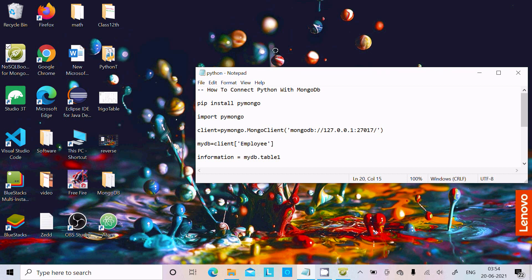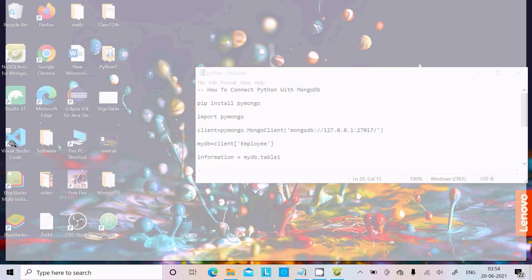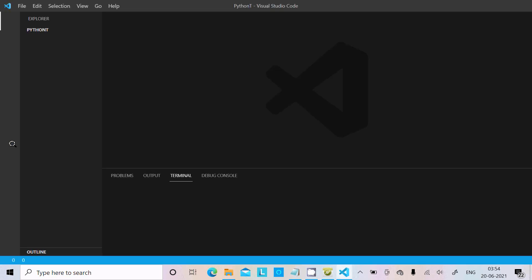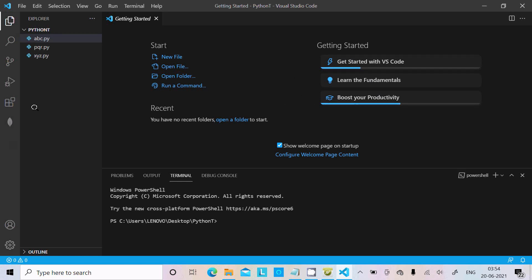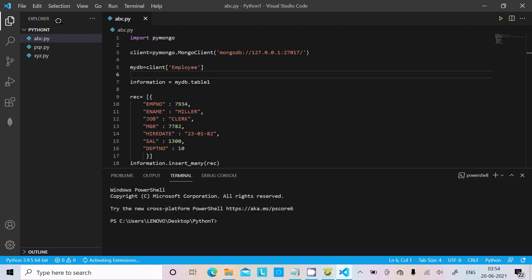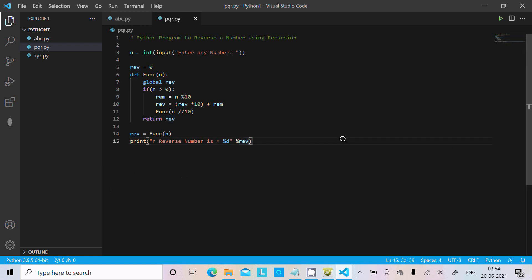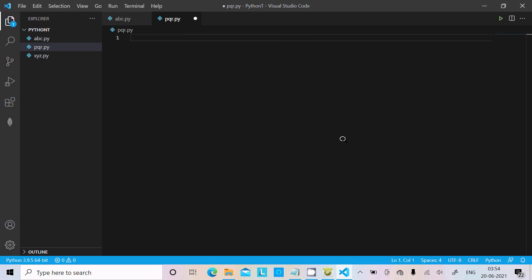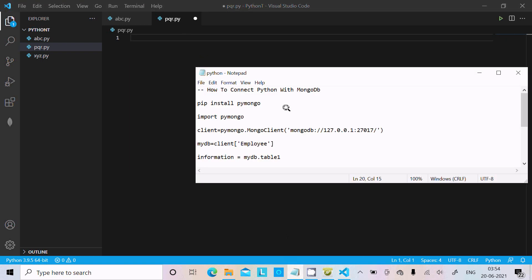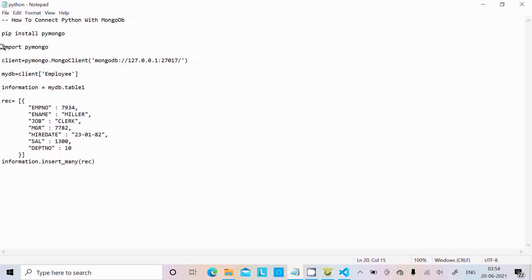Now let's open any of your favorite IDE for Python. Here I'm using Visual Studio Code. You can use any. Let's open a file — the extension should be .py — and then select all and paste this code.